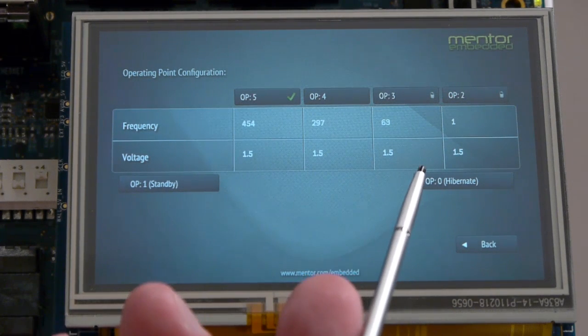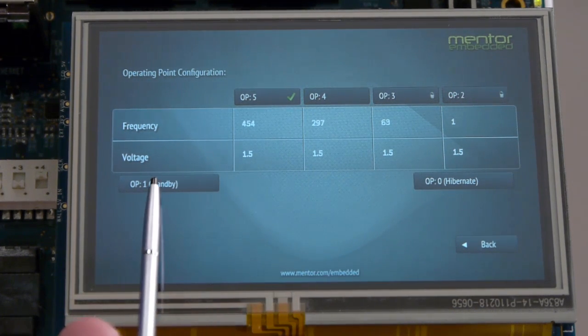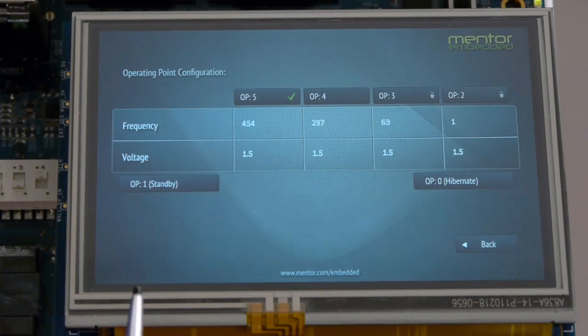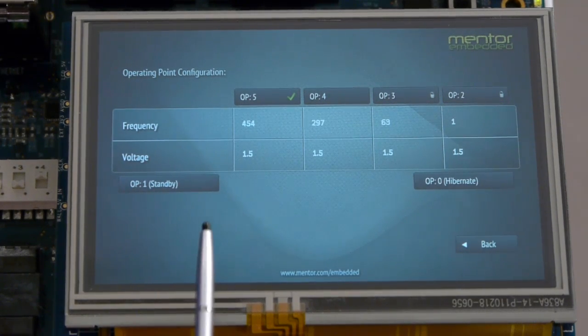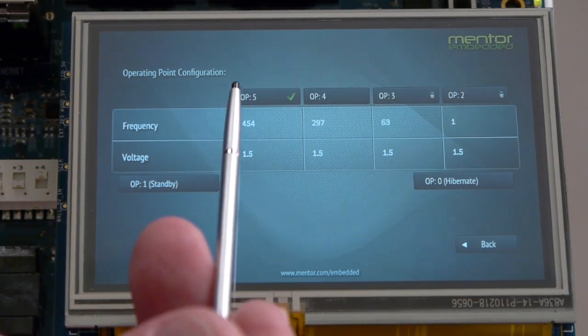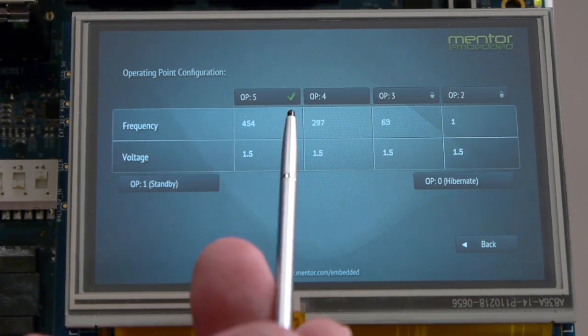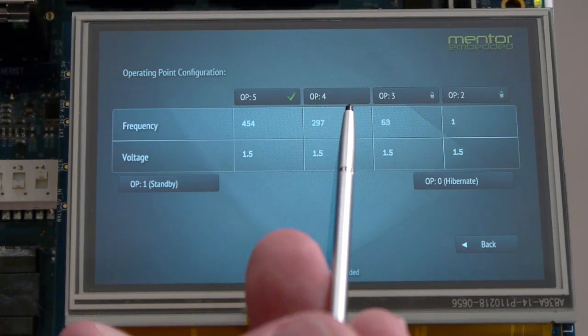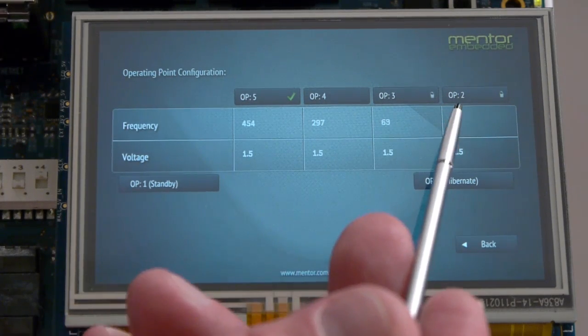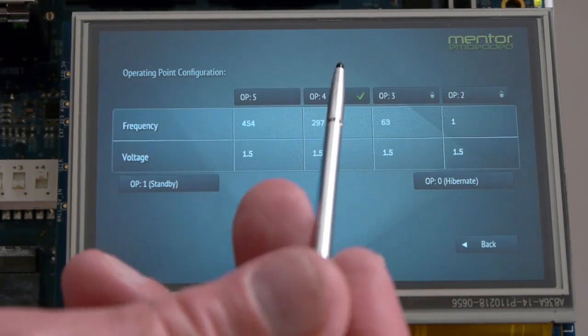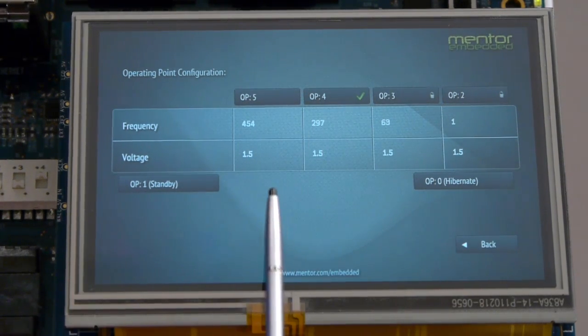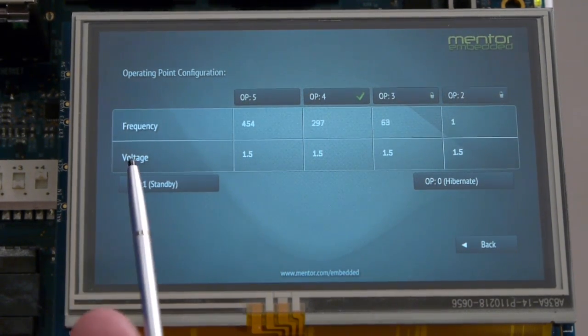As you can see, the operating points on this processor correspond to the different frequencies of the CPU. Other processors which also allow voltage scaling are able to map both frequencies and voltages to the different operating points.